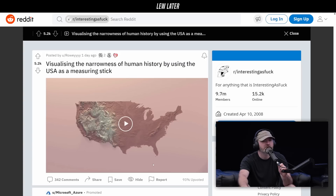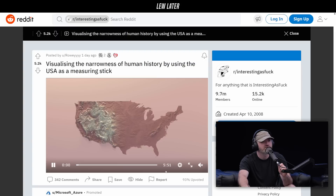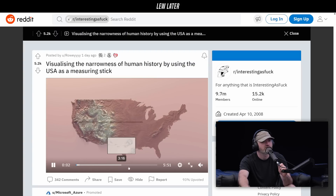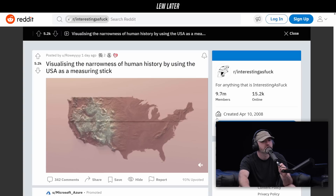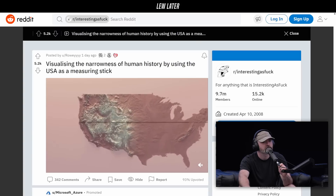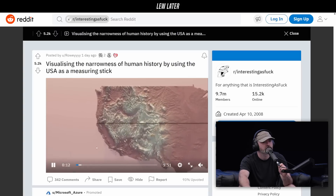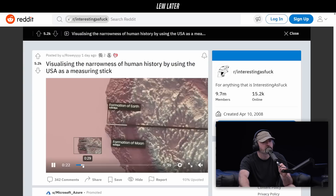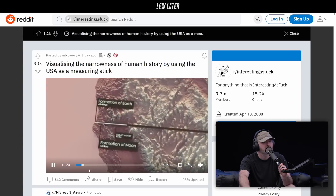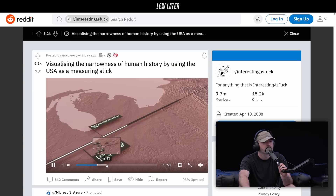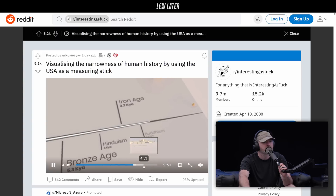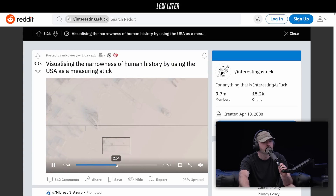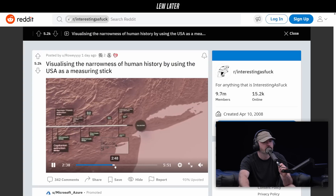Visualizing the narrowness of human history by using the USA as a measuring stick. So this is a really long visualization. It spans across the US and it starts with how the earth was created, the date, and it goes through all these states. And it gets to — looks like New York.